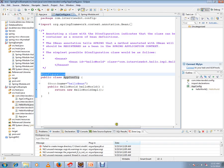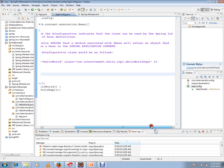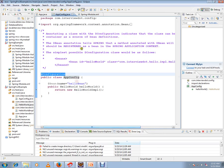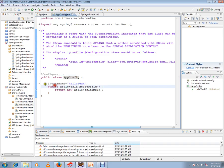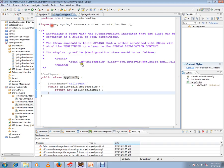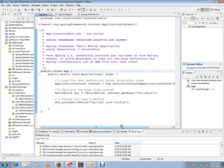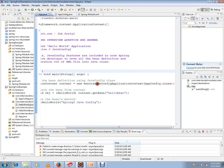The @Bean annotation tells Spring that a method annotated with @Bean will return an object that should be registered as a bean in the Spring application context. Similarly, each bean definition here will have Spring create that object and register it with the container.